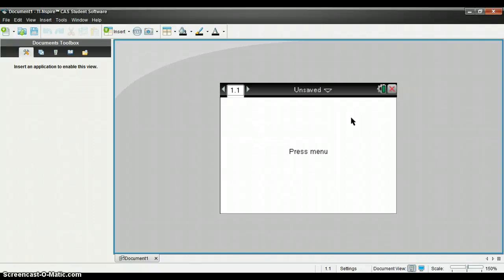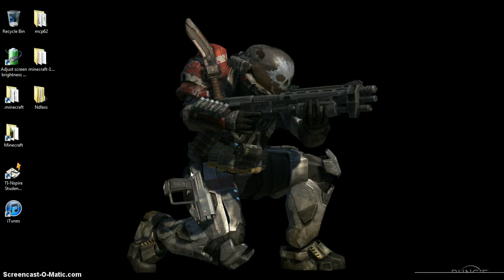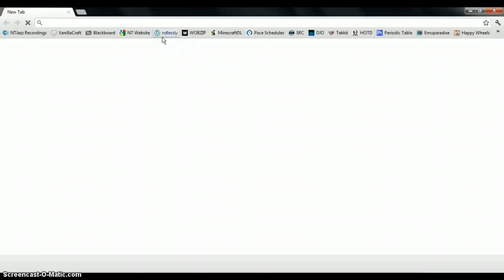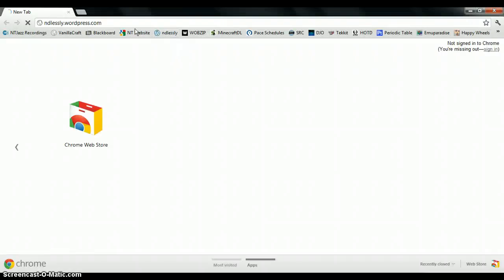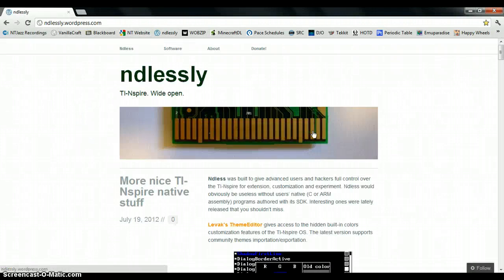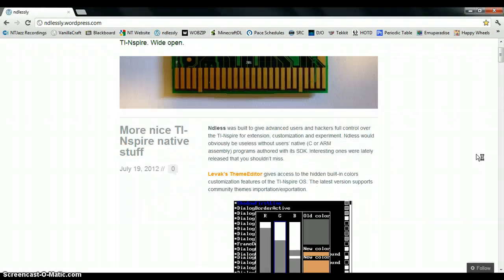Hey everybody, and today I will be showing you how to install Endless on your calculator. So the first thing you want to do is go to this website called ndlessly.wordpress.com.